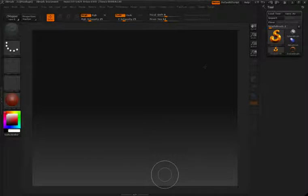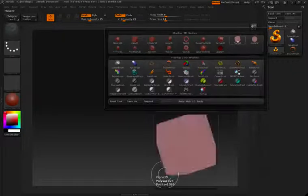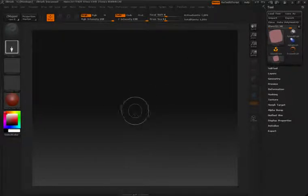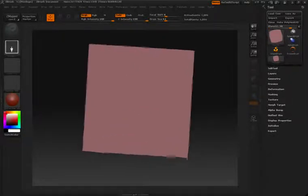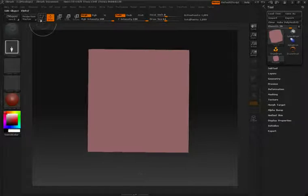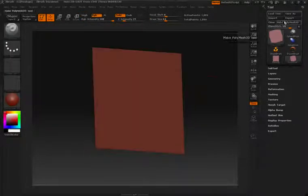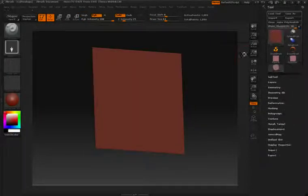You can use the Z project brush to project depth information from one tool over to another. To start this example, I'll create a plain 3D, hit edit, and then make it a polymesh 3D.